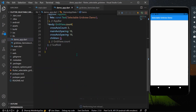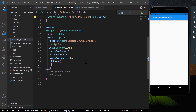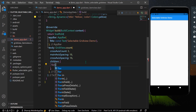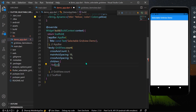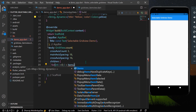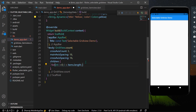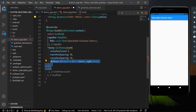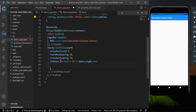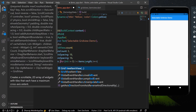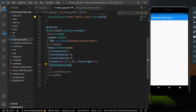Our list is ready. Now in the children of the GridView, I'll use a for loop — for (int i = 0; i < items.length; i++) — and directly render our GridViewItemView for each item.